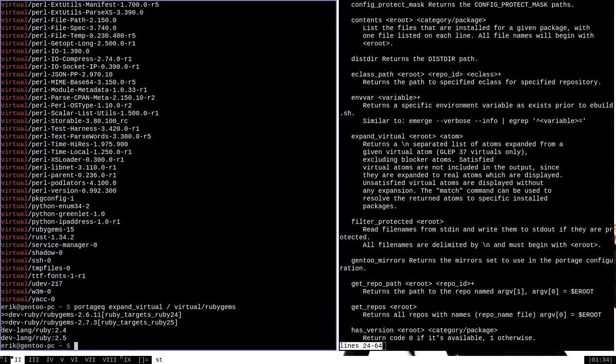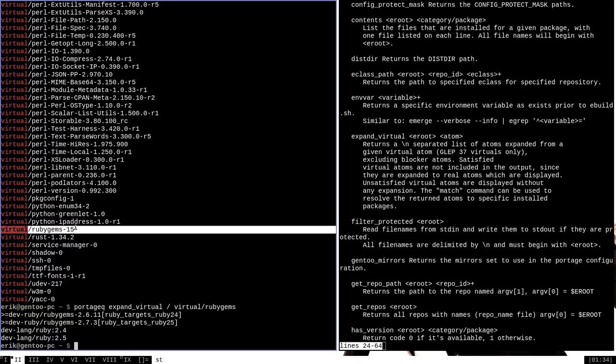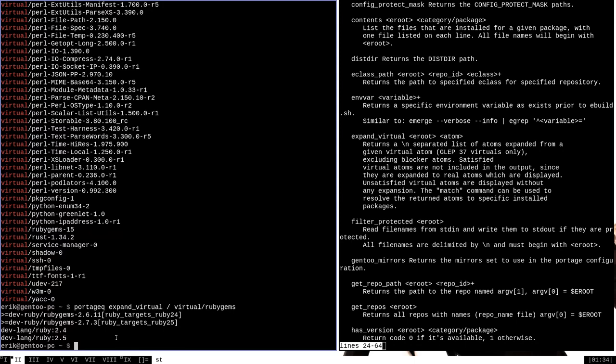It's going to spit out these RubyGems packages that are associated with the different versions of Ruby installed on my system as well as the different versions of Ruby themselves, Ruby 2.4 and Ruby 2.5. These are defined in the e-build that is associated with the RubyGems 15 virtual package, and Portage Queue is a great way to get information about that.